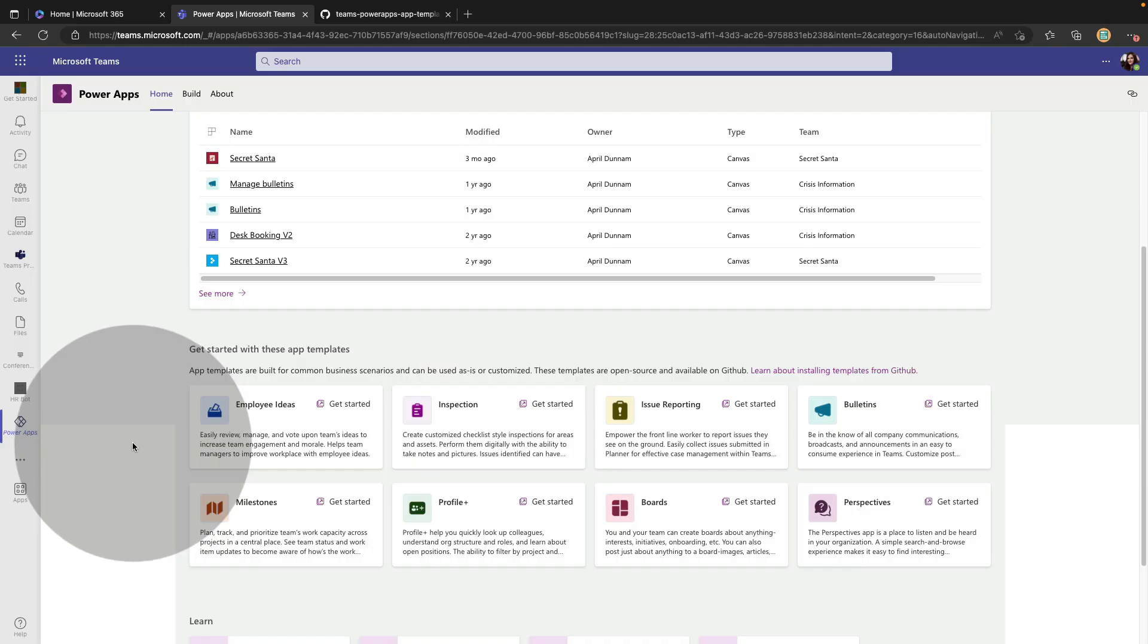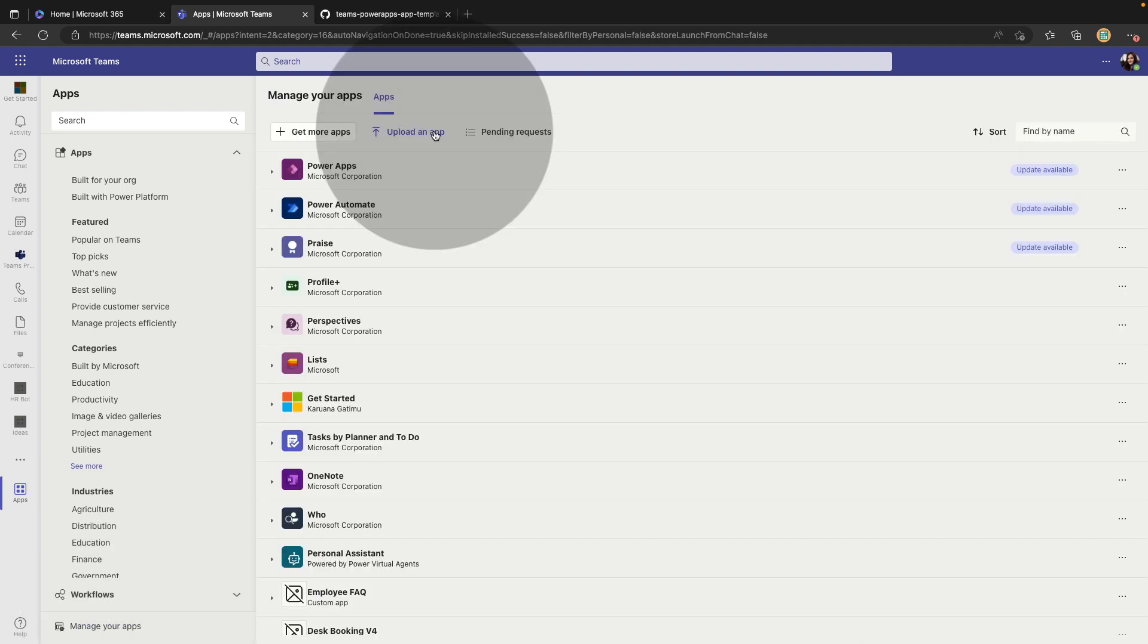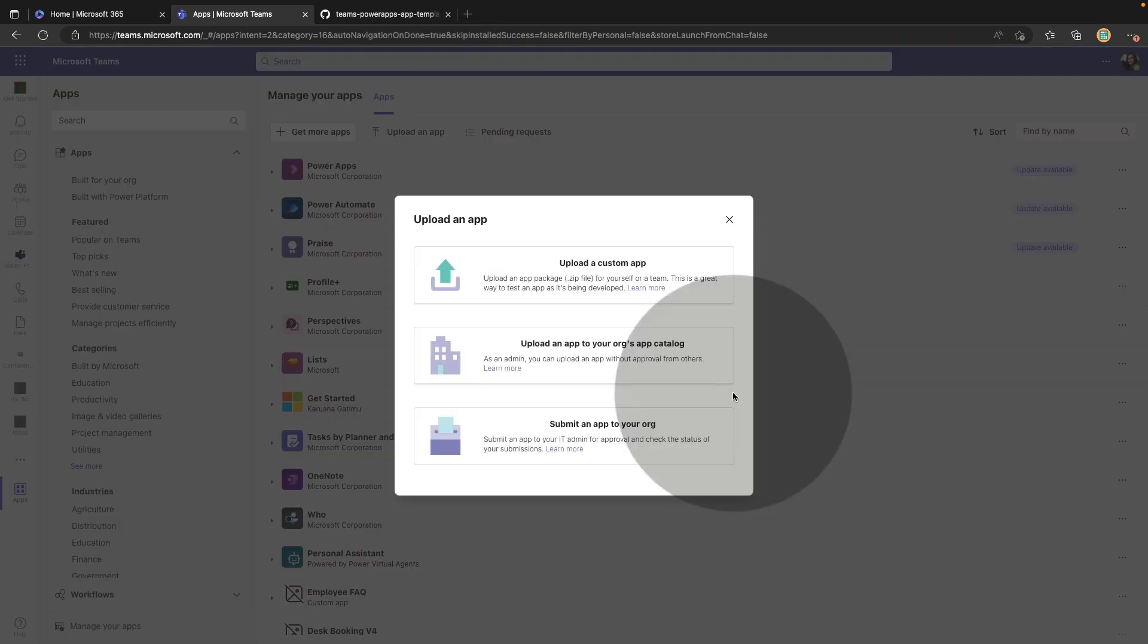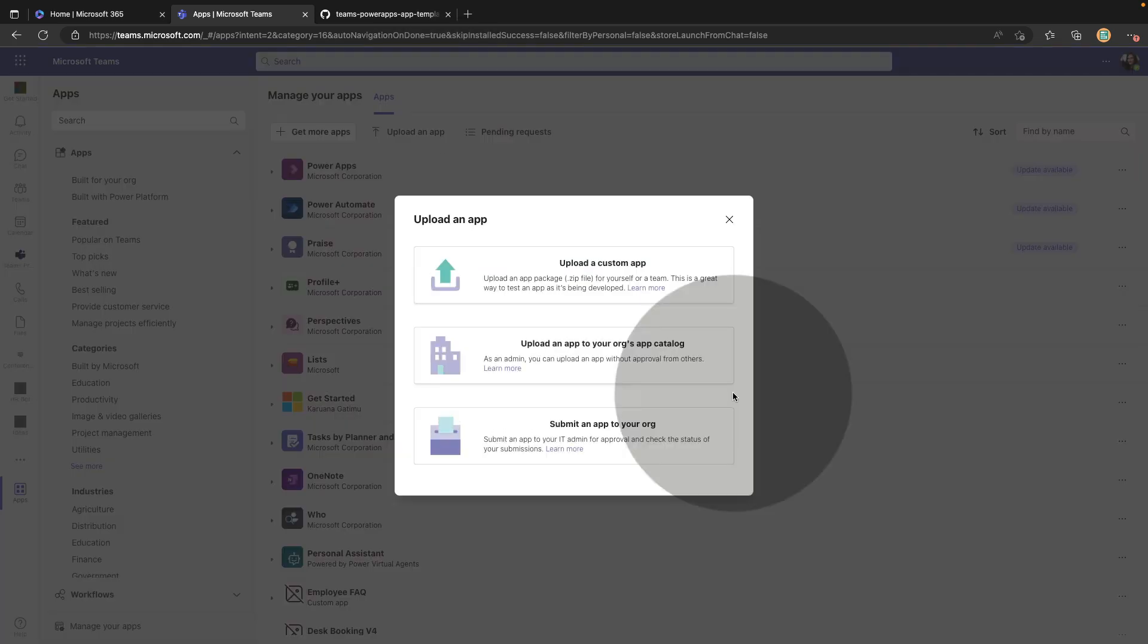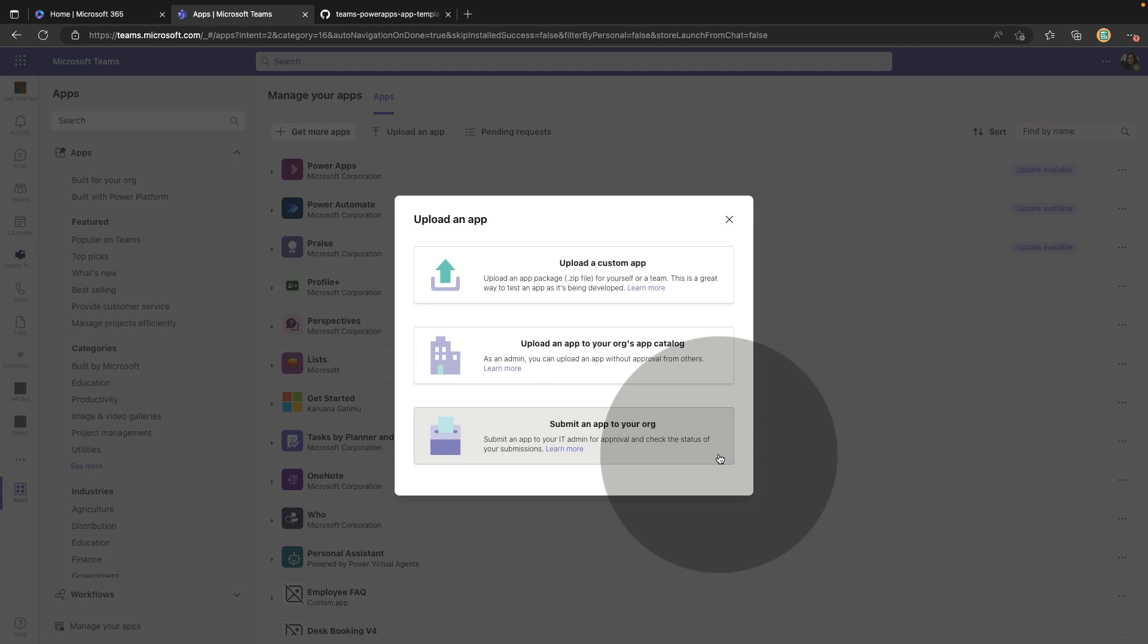To install this in Teams we'll go over here into the apps tab in the left hand side of the Teams rail and select the manage your apps button in the bottom left hand corner. Then we'll go to upload an app and you'll need to choose your option here. If you're wanting to install it for your own personal use or maybe use in a small team you could choose this upload a custom app option. If you're an administrator for Teams you can upload the app into the app catalog for your entire organization. If you're not an admin but you want it available for your entire organization you can submit it for approval to add into that app catalog.